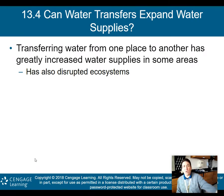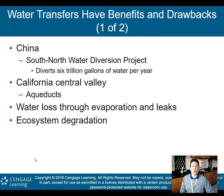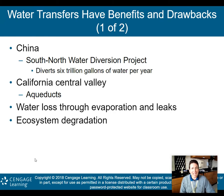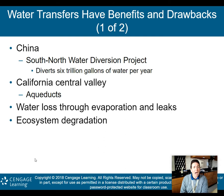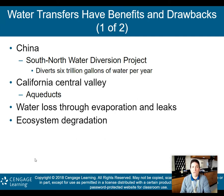Another idea is transferring water from one location to another to expand water supply. Transferring water has greatly increased water supplies in some areas but has also disrupted ecosystems. In China, the South-North Water Diversion Project diverts 6 trillion gallons of water per year from the south to the north. California's Central Valley uses aqueducts — pipes that pump water into other areas — though water loss occurs through evaporation and leaks, making transfers not totally efficient.